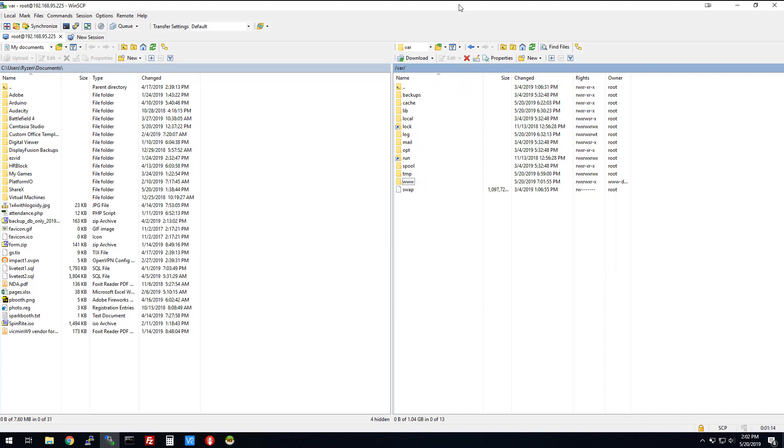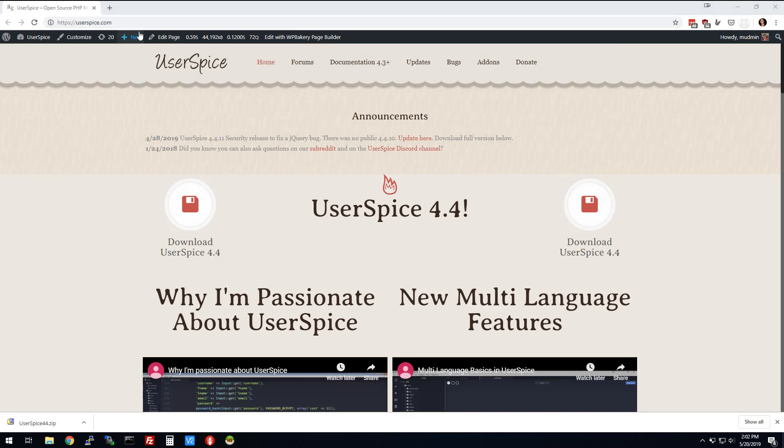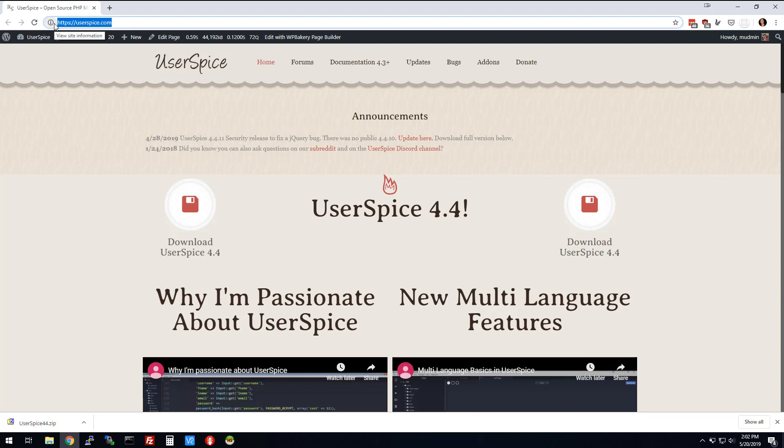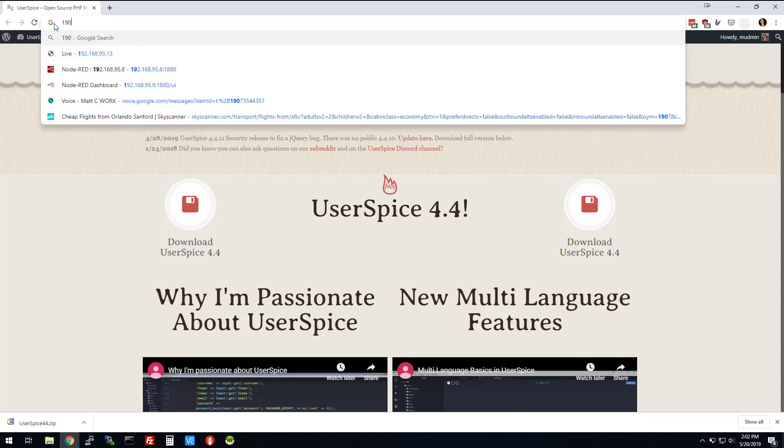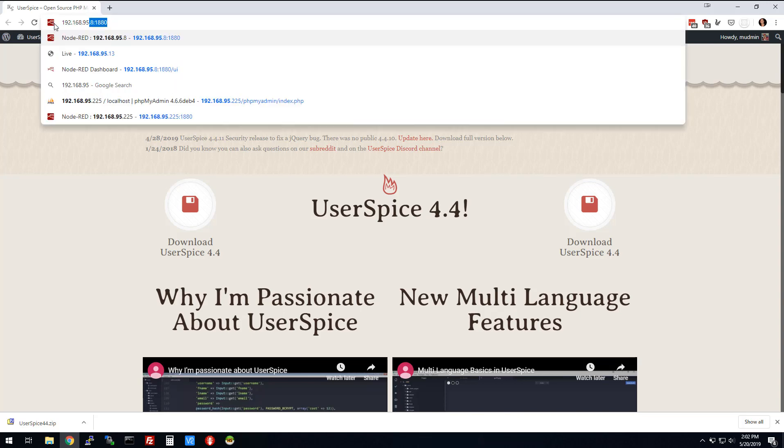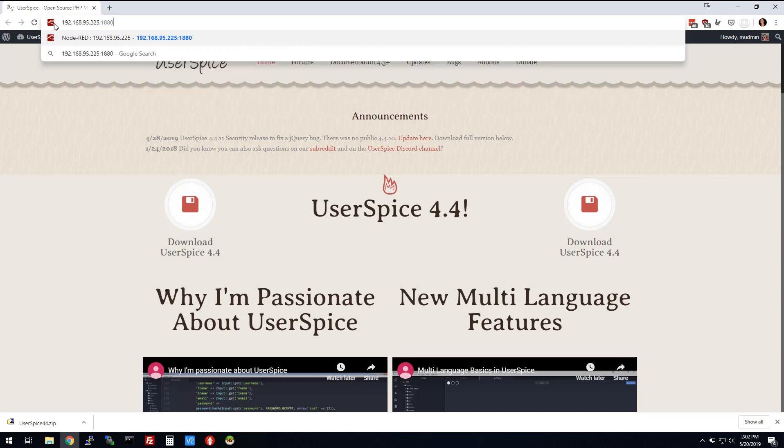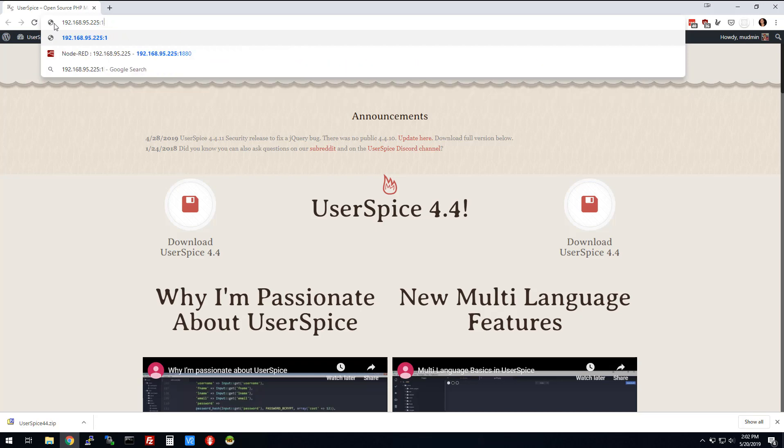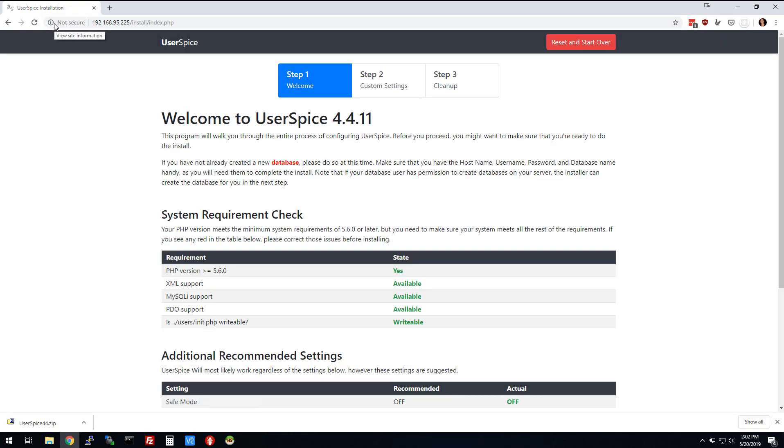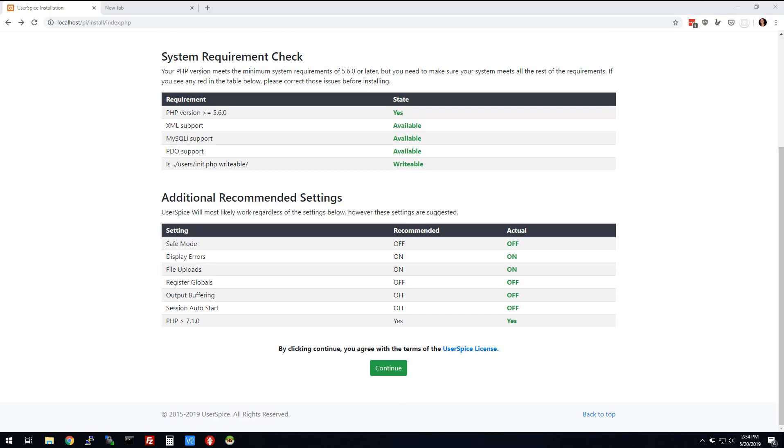So now what we have is we have a full Apache web server with MySQL on here. We're going to go to 192.168.95.225. And then we're going to get rid of no colons, just right there. And voila, we have an installer.